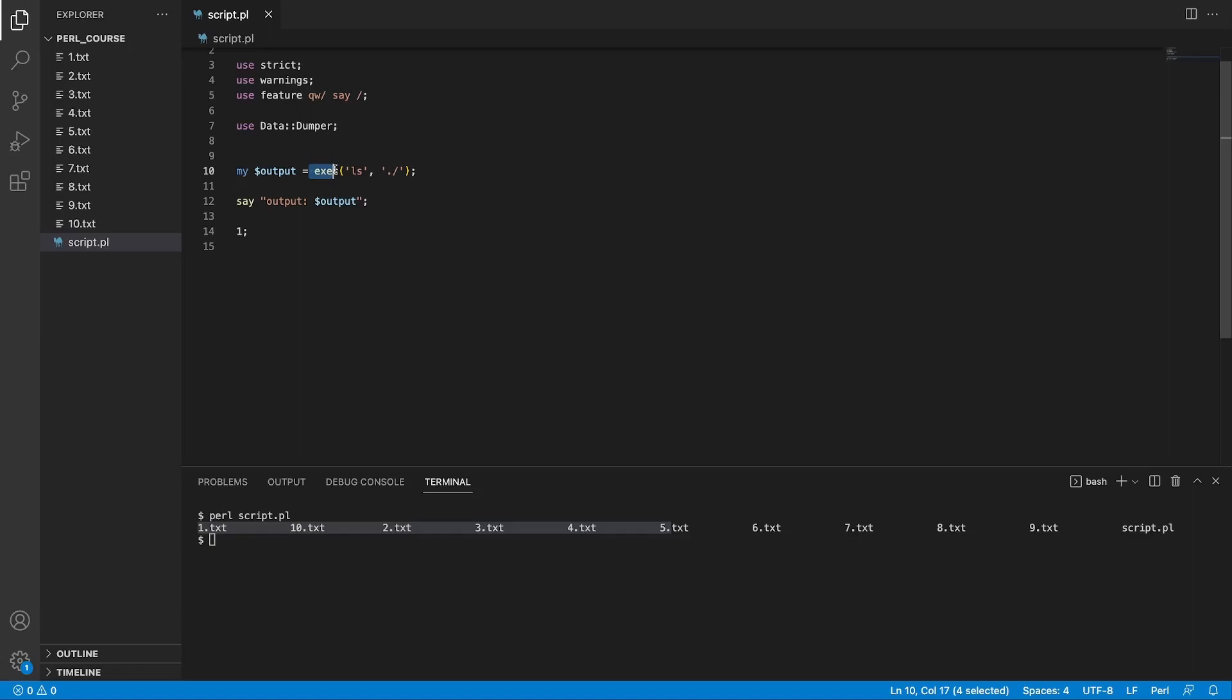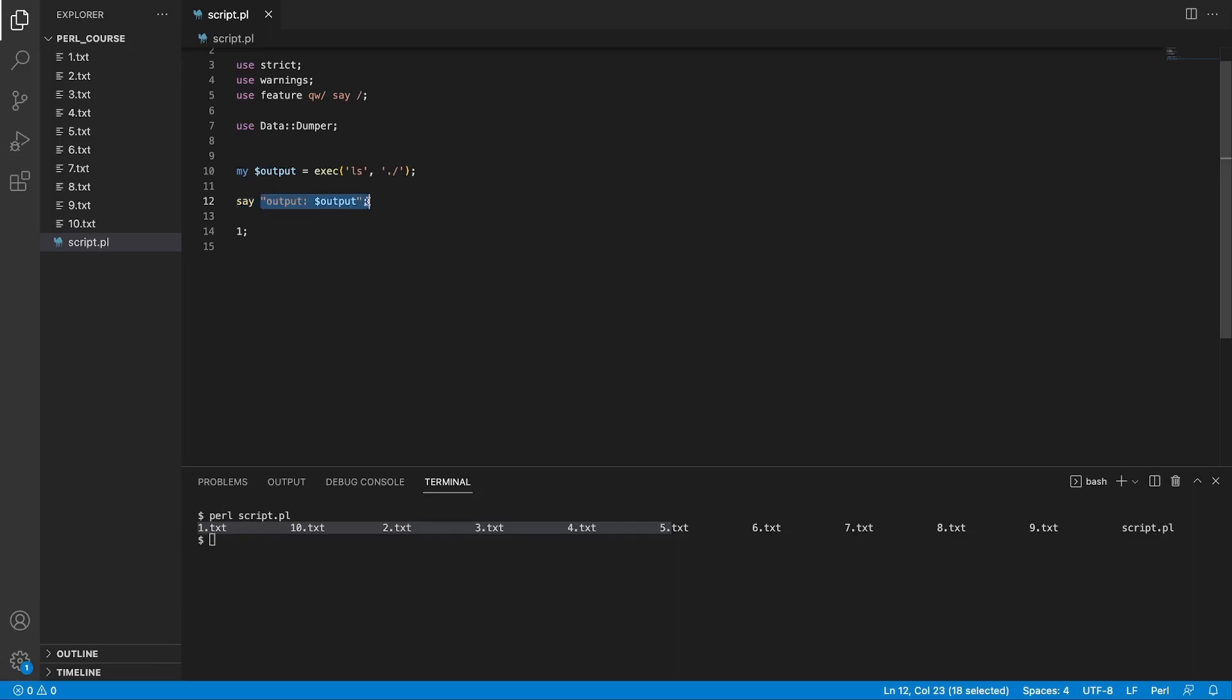When you run exec, it's going to execute the command and quit the script. So all the code you write after that command is simply not going to be taken into account. So nothing is printed to the terminal.